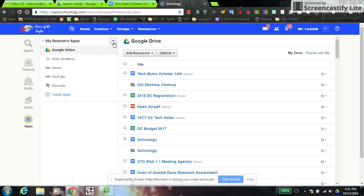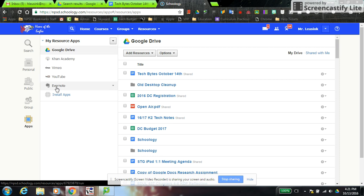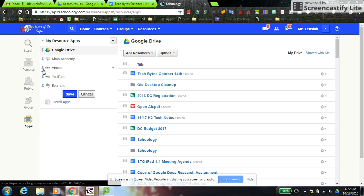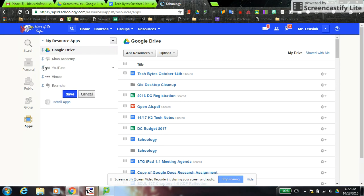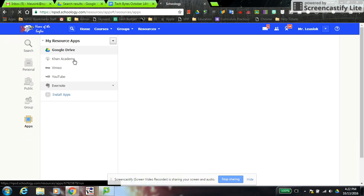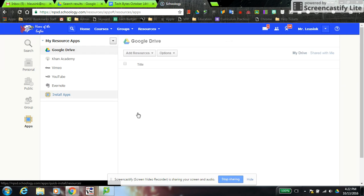You can also reorganize where your resource apps appear in your list and which ones load first. I have Google Drive at the top because I want it to load as soon as I open my resource app. To do that, click the little arrow then click Reorder, and you can click and drag them wherever you want. With Google Drive at the top, it will be the first thing that comes up every time.